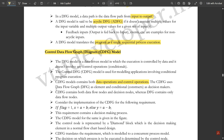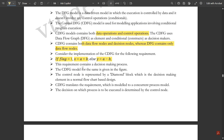The CDFG uses data flow graphs as elements and conditional constructs as decision makers. It contains both data flow nodes and decision nodes, whereas the DFG contains only data flow nodes. For example, consider the implementation of the CDFG for the following requirements: if flag = 1, then x = a + b; if flag ≠ 1 (i.e., flag = 0), then y = a - b. This requirement contains a decision-making process. So the CDFG model includes one condition — if flag = 1 then x = a + b, otherwise y = a - b.